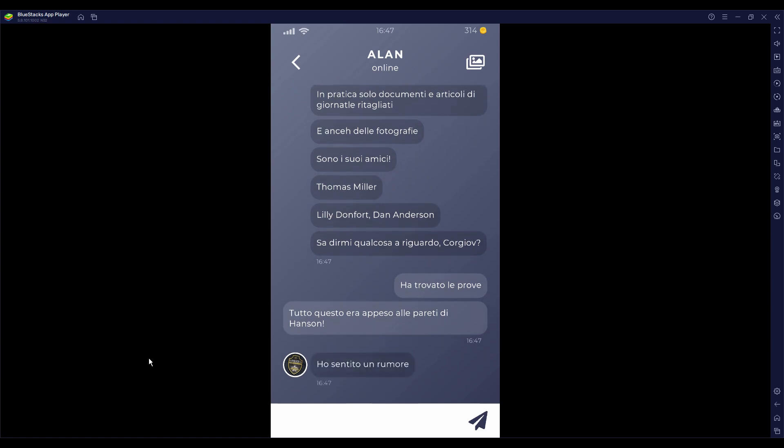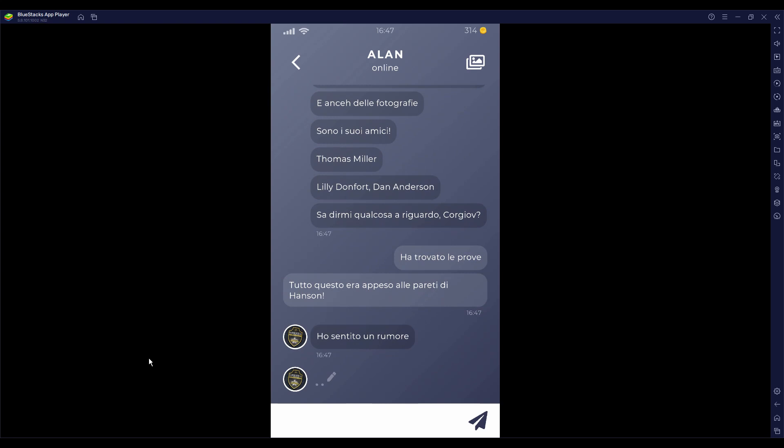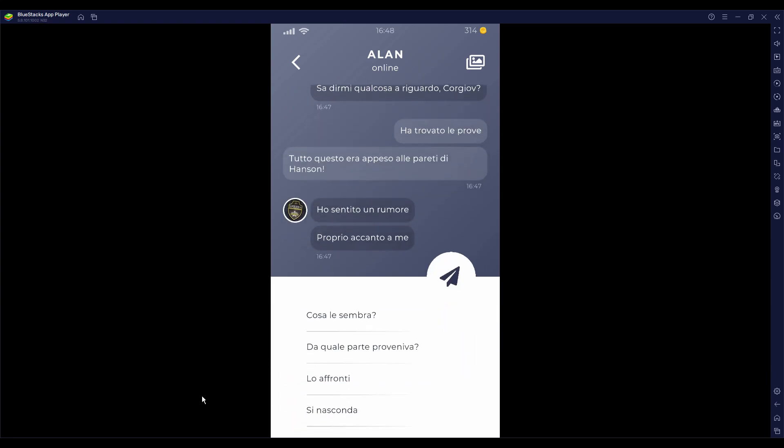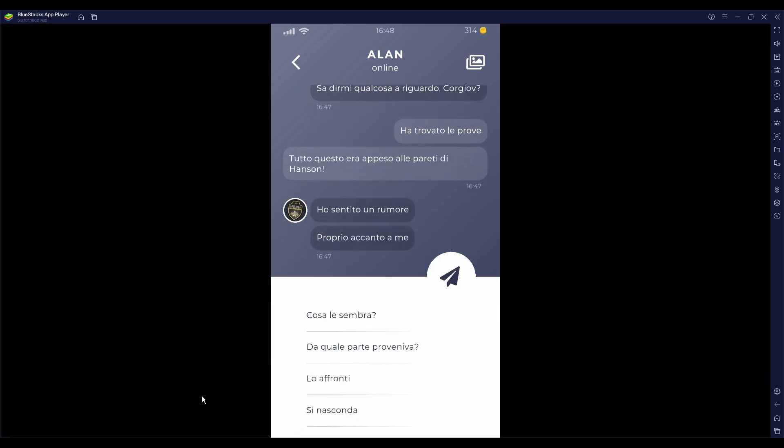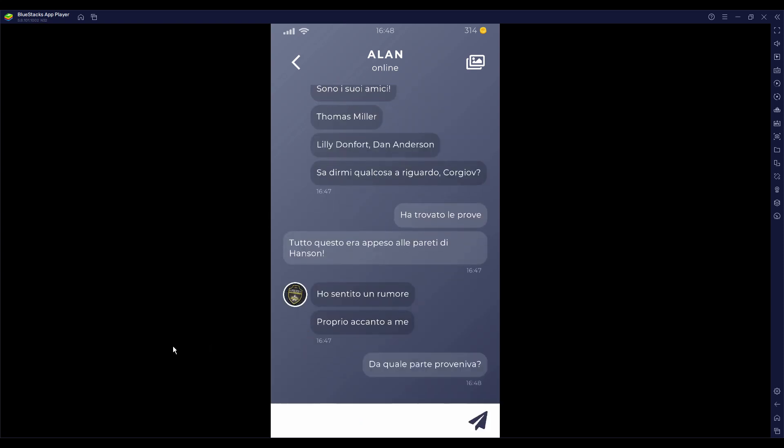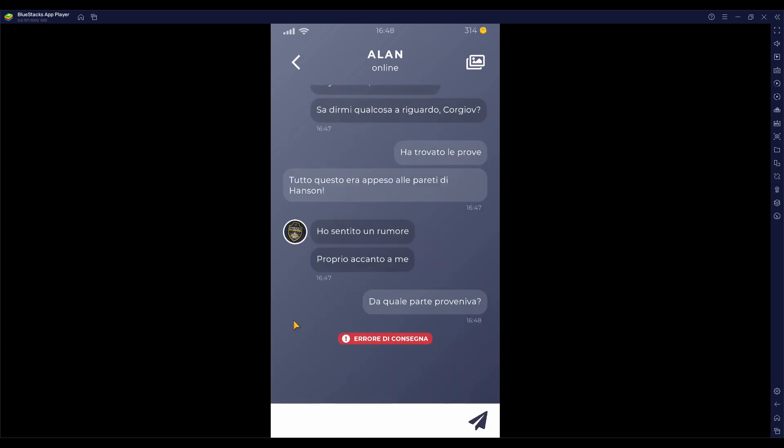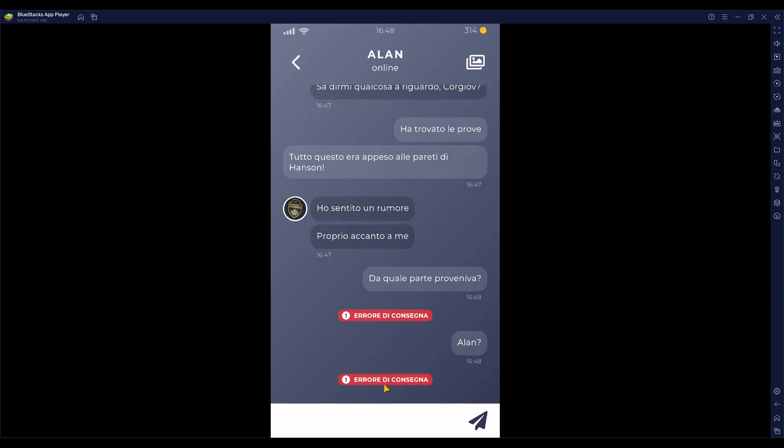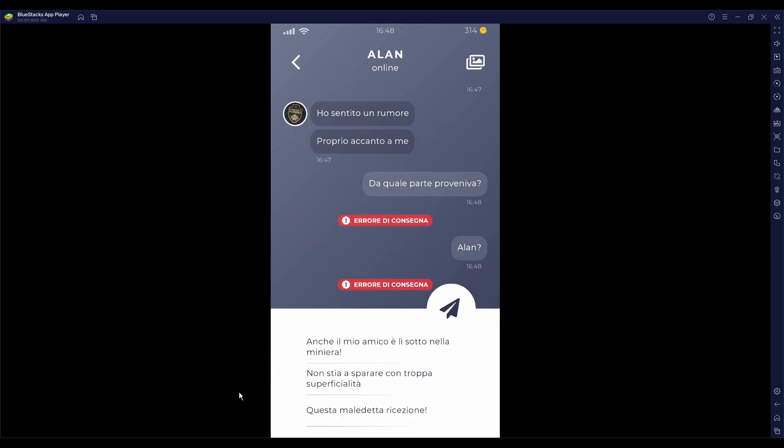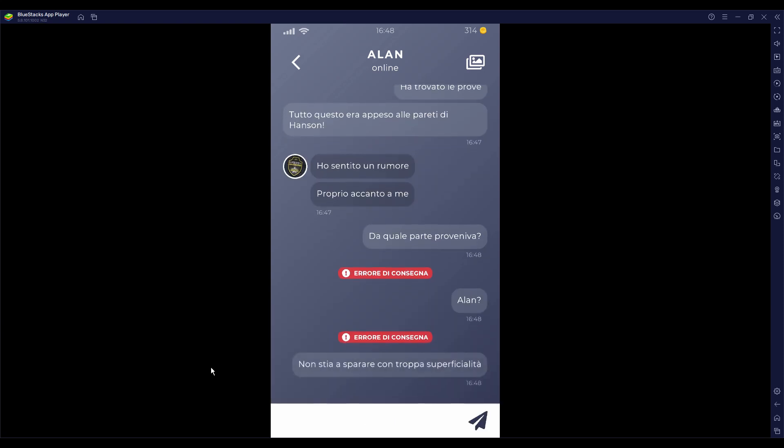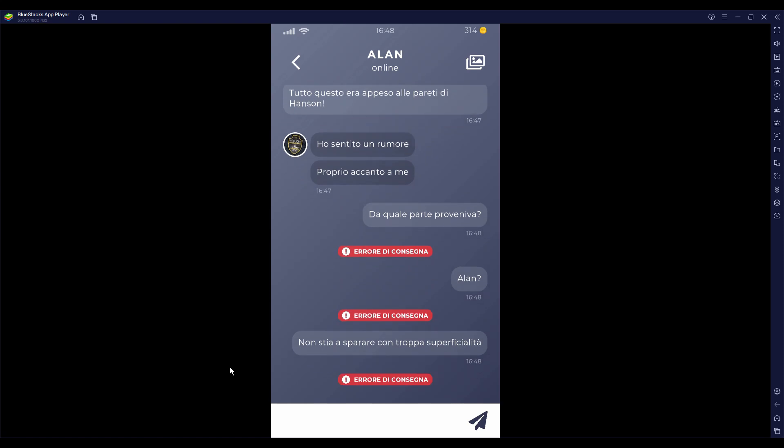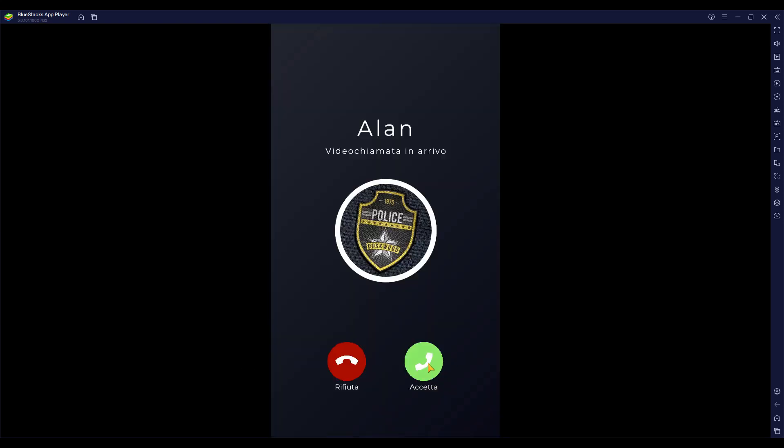Ho sentito un rumore. Anche tu? Sarà Jake allora. Proprio accanto a me. E da quale parte proveniva? Errore di consegna. Helen? Non ha ricevuto... Errore di consegna. Jake? Videochiam...